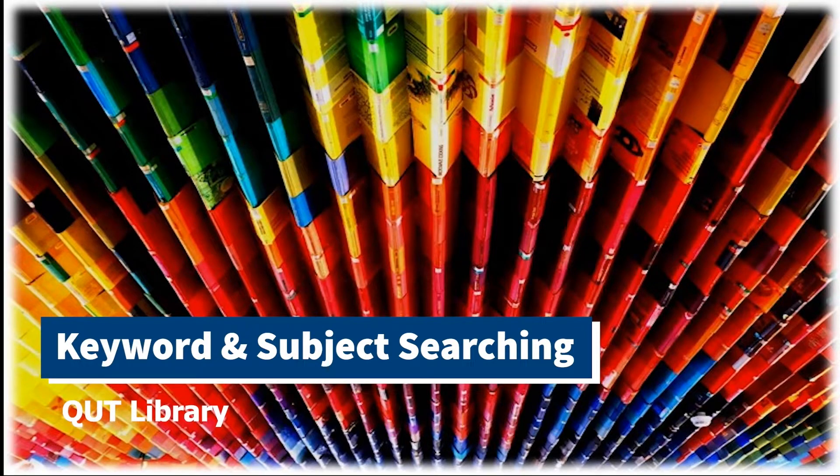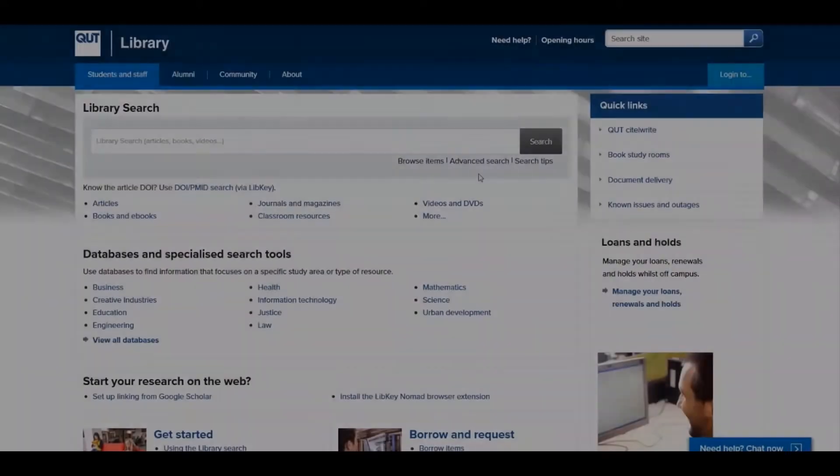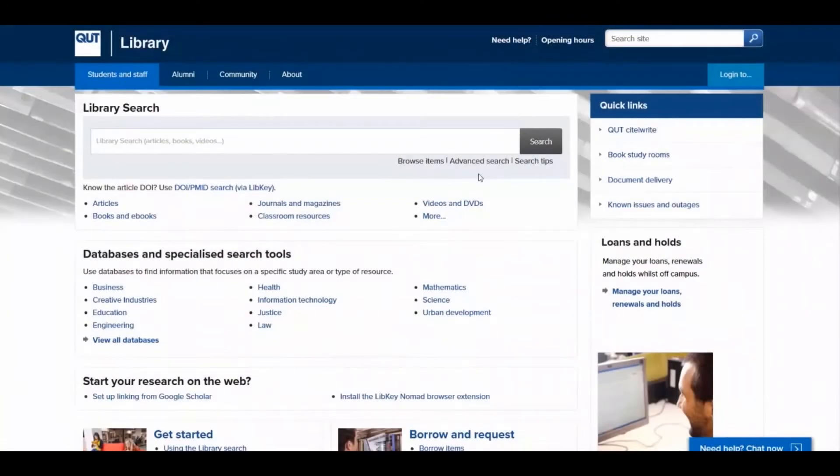Keyword and Subject Searching. A keyword search is the default search in many search tools, and the best place to start your searching.